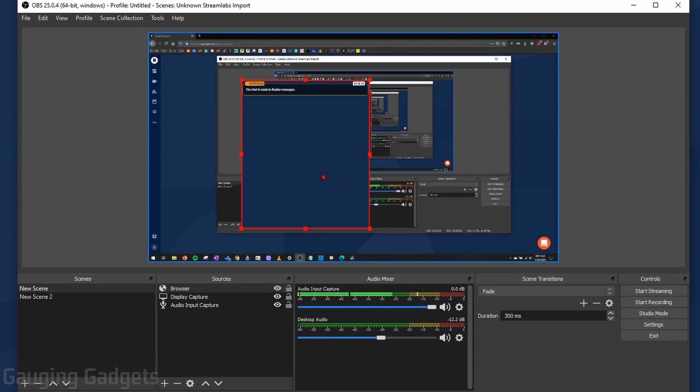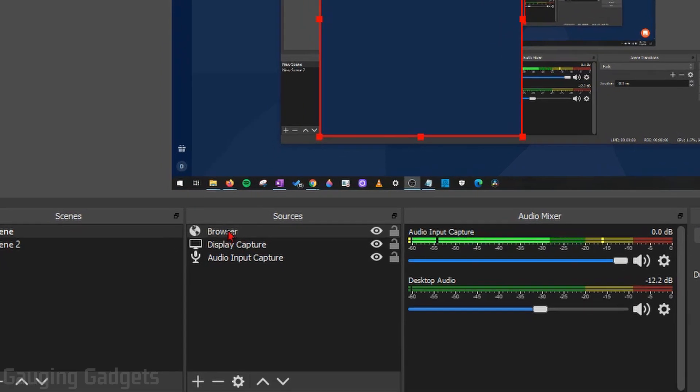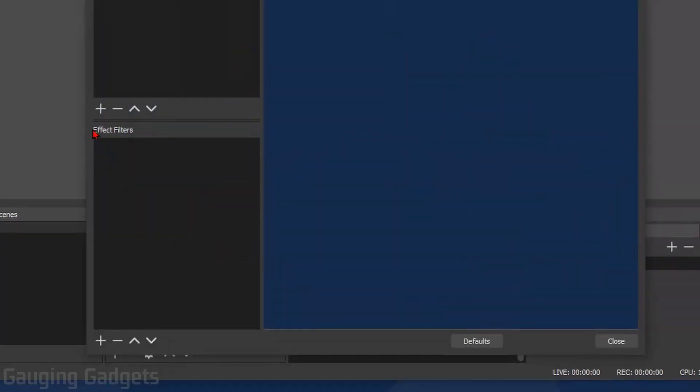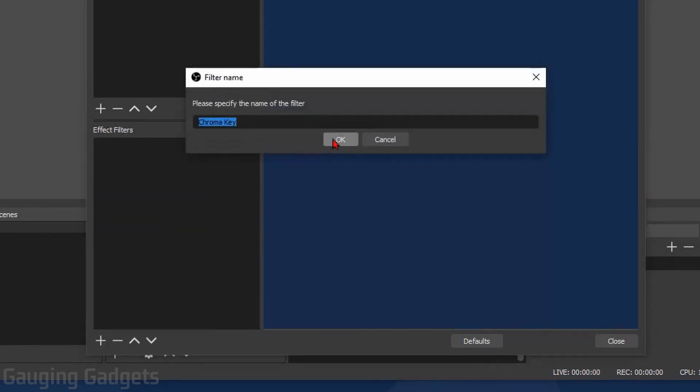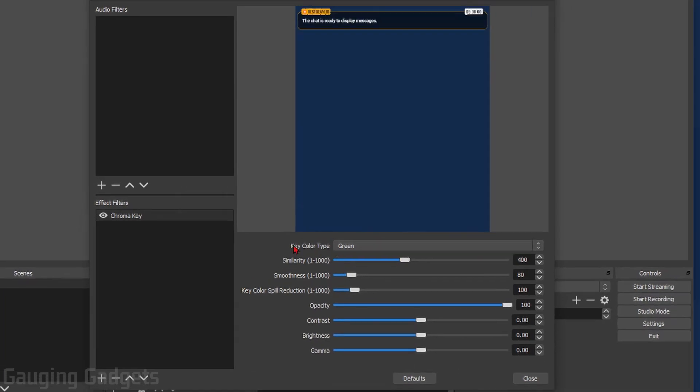What we need to do is right-click the browser source that we added down in the Sources section right here and go to Filters. Under Effects Filters right here, select the plus symbol and then go to Chroma Key. Select Chroma Key. You can give it a name if you want. Now what we need to do is give it a key color type, so we're going to give it this blue color.